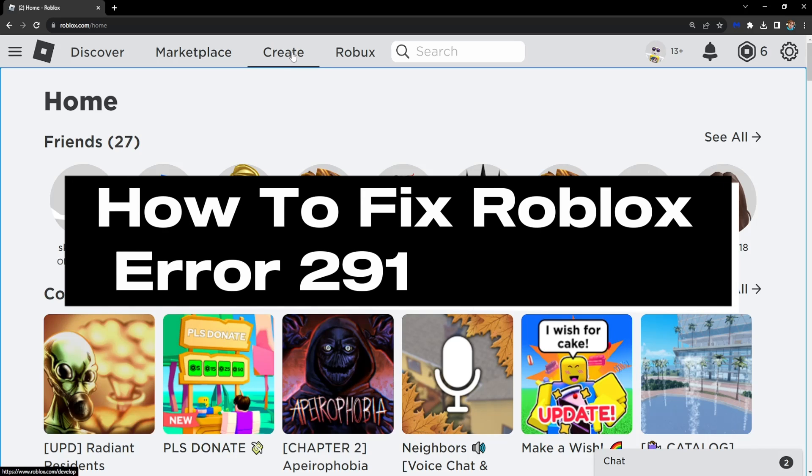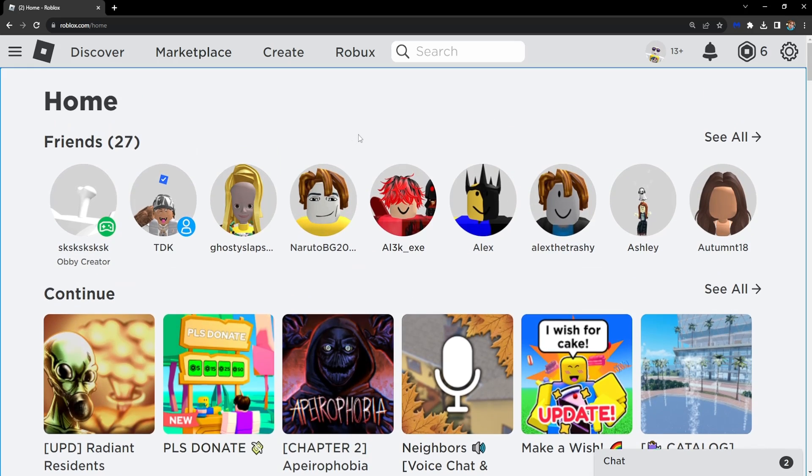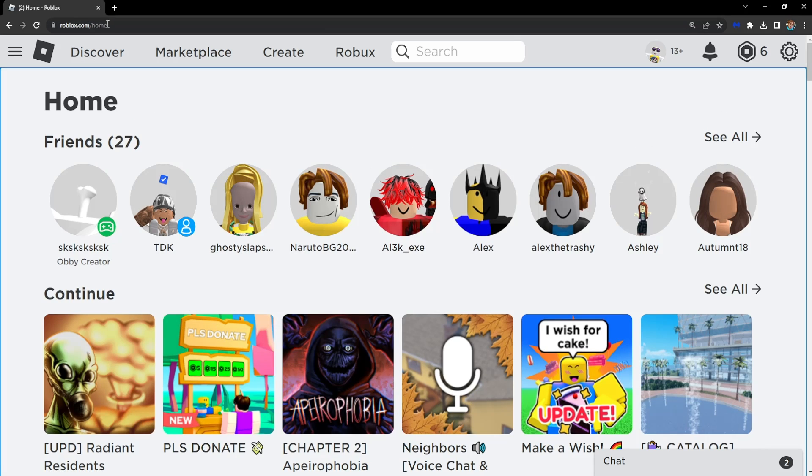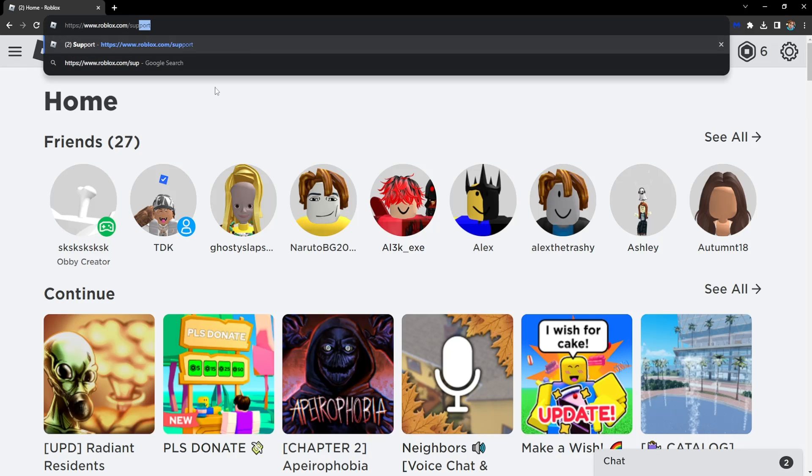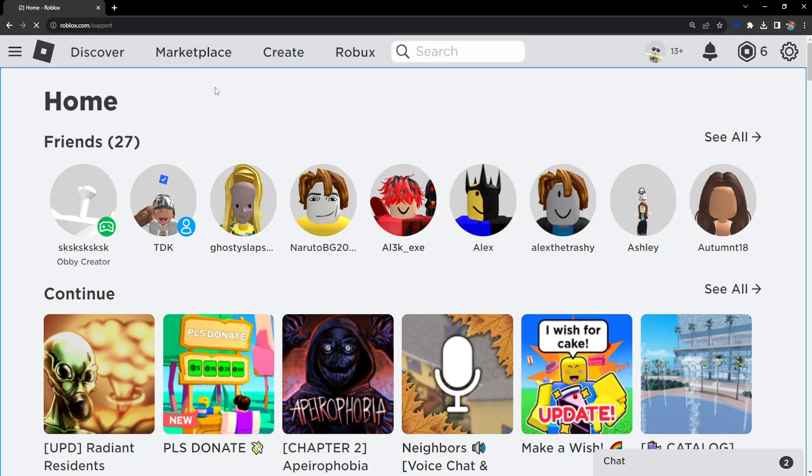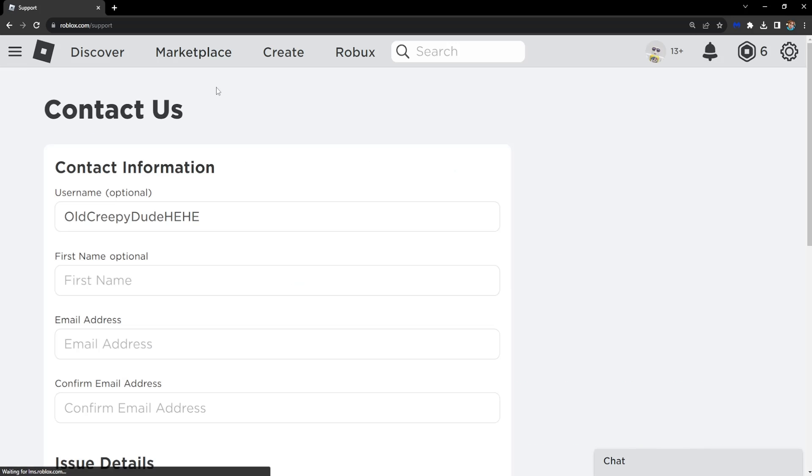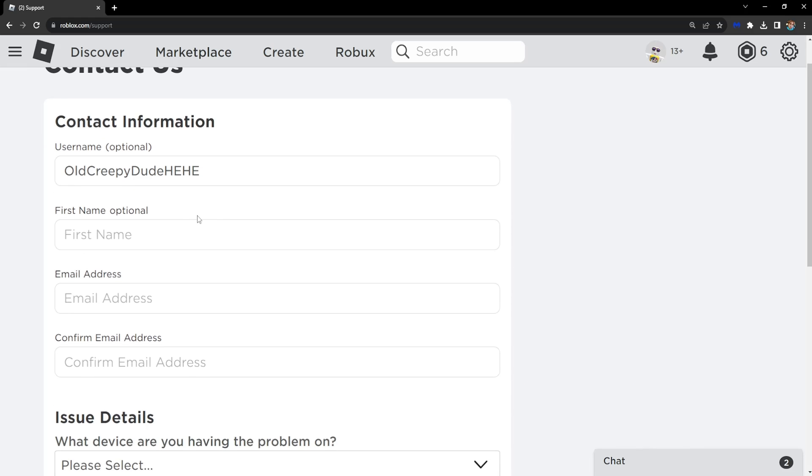How to fix Roblox error code 291. Go to roblox.com and from the main page, change /home to /support. We will contact Roblox support to resolve this issue.